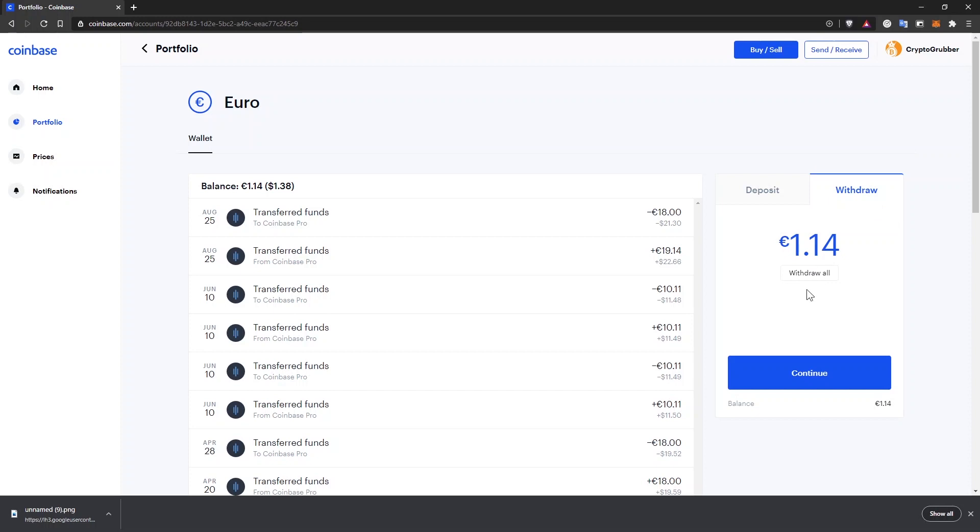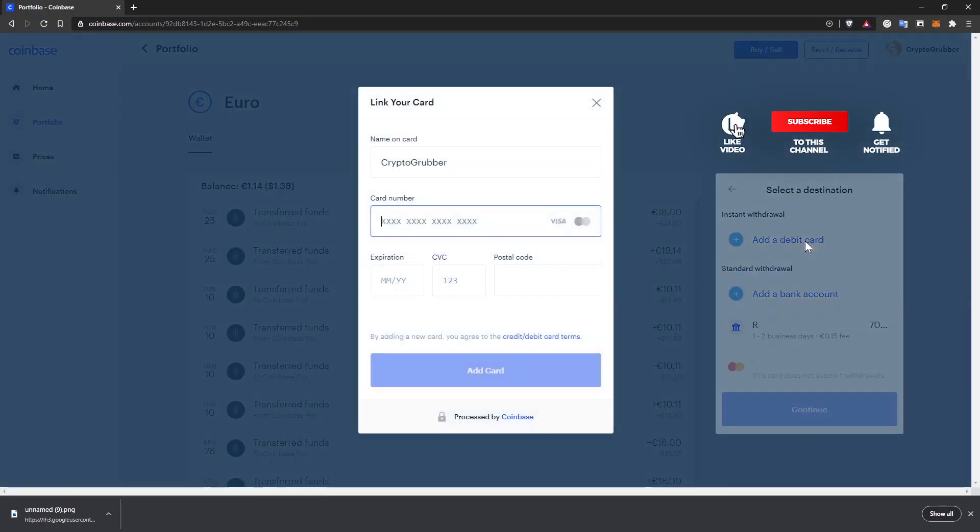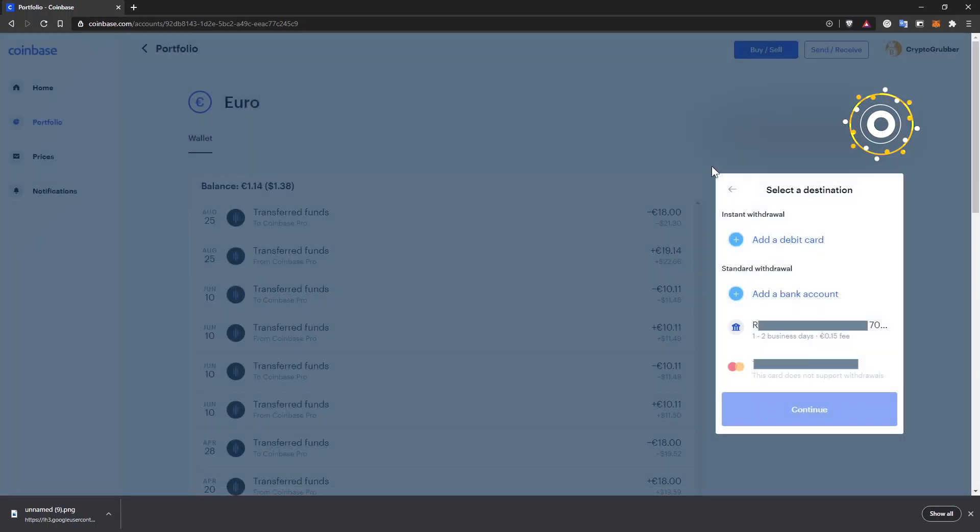Enter the amount you want to withdraw and click on continue. I already have a debit card and a bank account added here, but the process is very simple. Just click on one of the options and enter your card or bank details. As you can see, not all cards are supported, but you shouldn't have any troubles with the bank account.